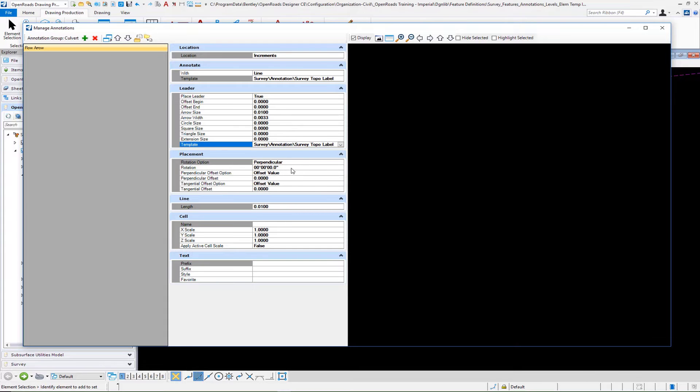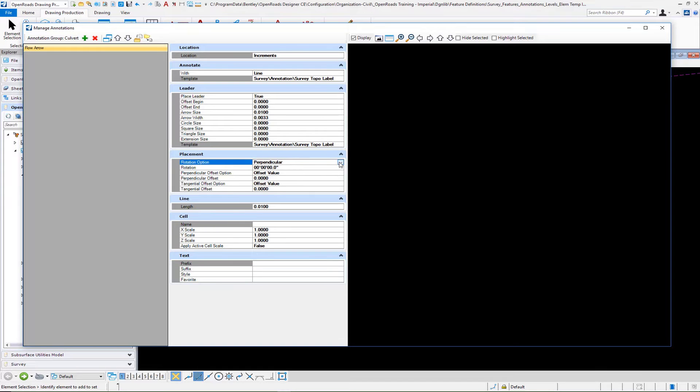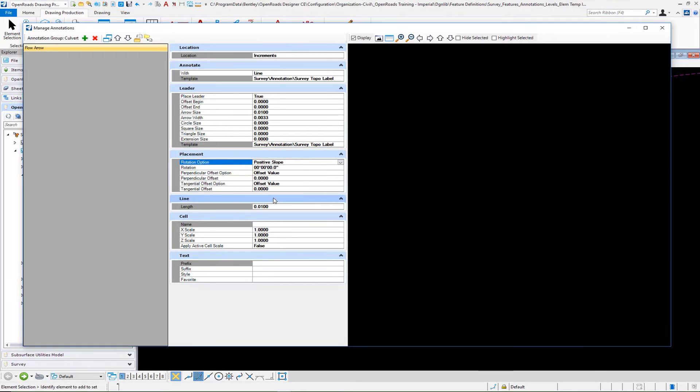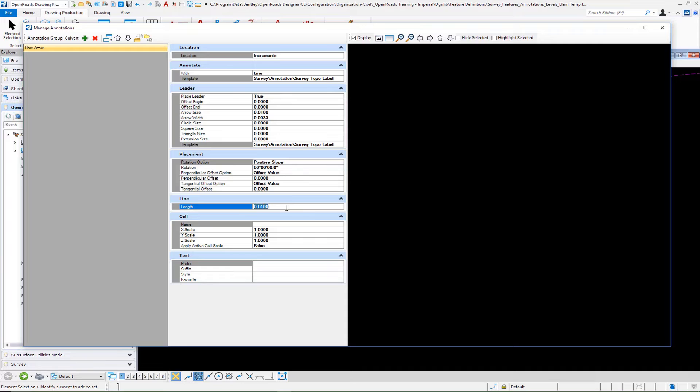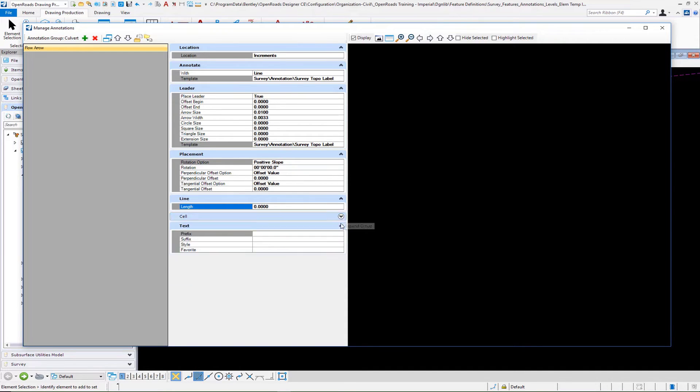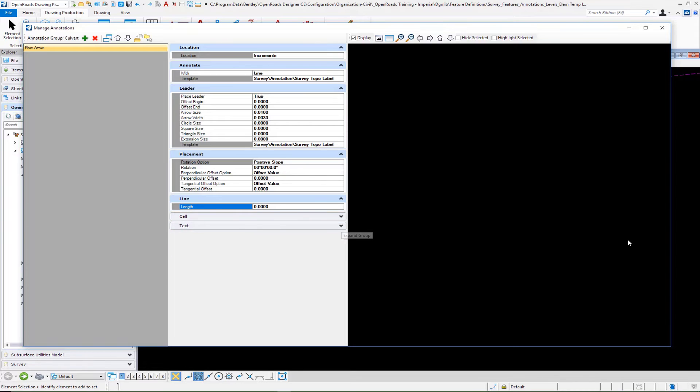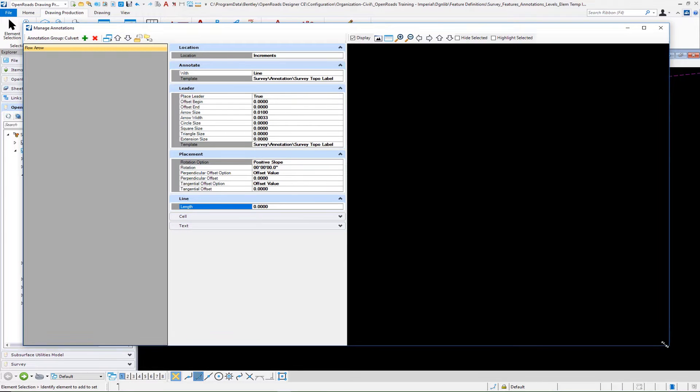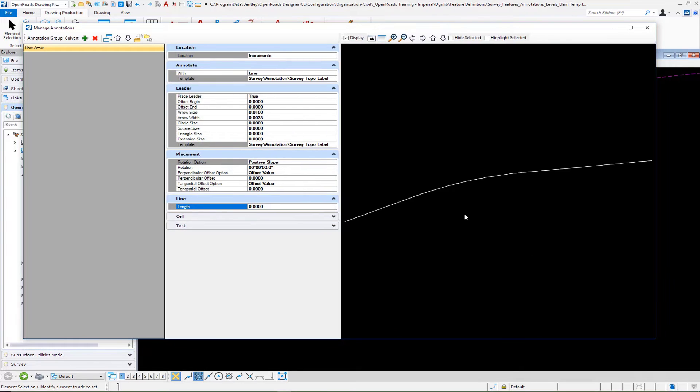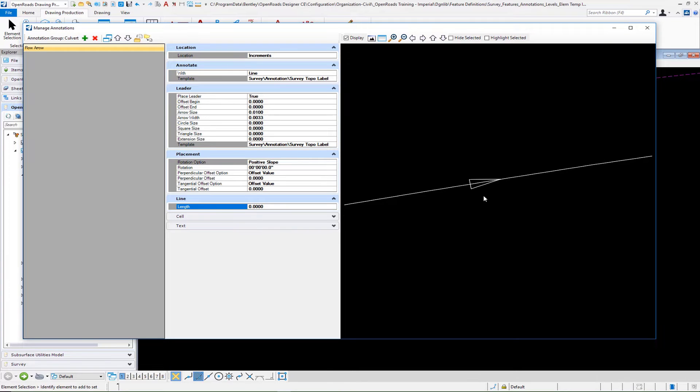Once that's done, we can take a look at our rotation options. I want to change this to what we call a positive slope. That's important - don't miss that. Everything else we're going to leave as is. We don't really need a line length here, so I'm going to set that to zero. We're not going to place a cell, and we're not placing any text. If we do a fit view here at the center, you're going to see now we have this flow arrow established.